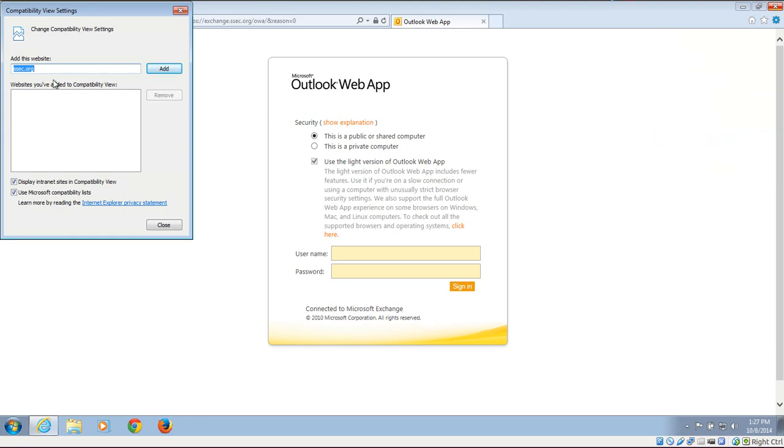And then over here it will show the website, which in this case is ssec.org. We're going to click Add. It will add it to your compatible website.